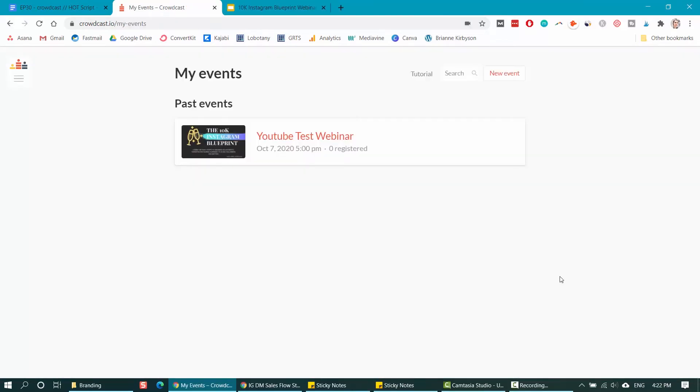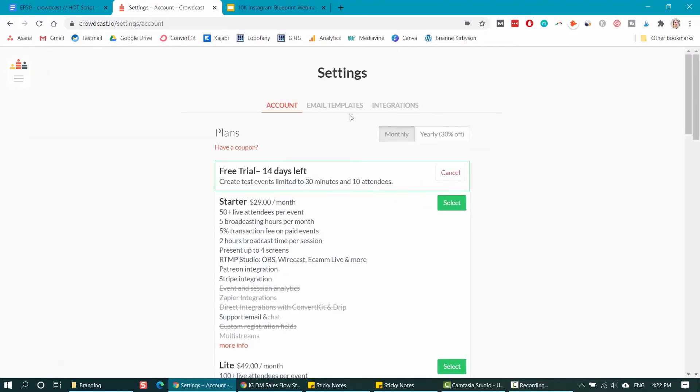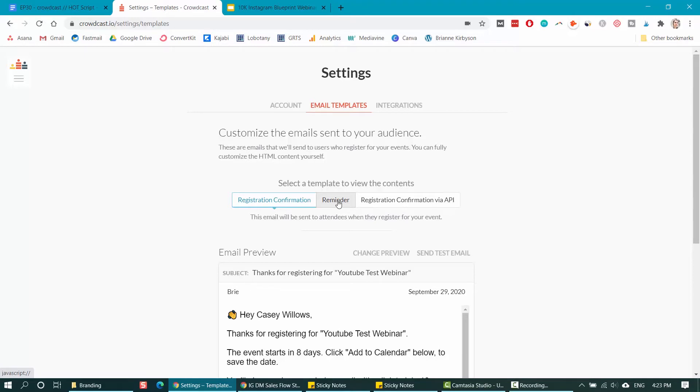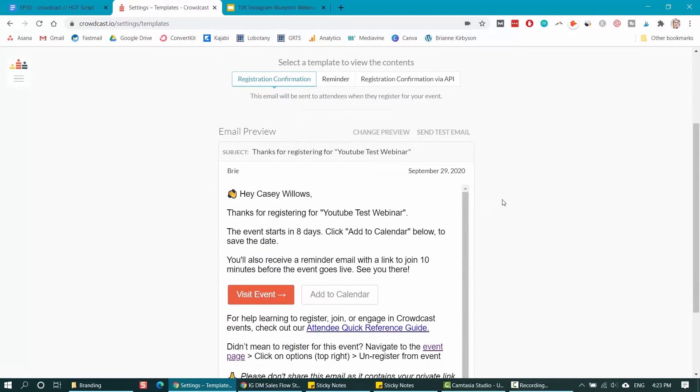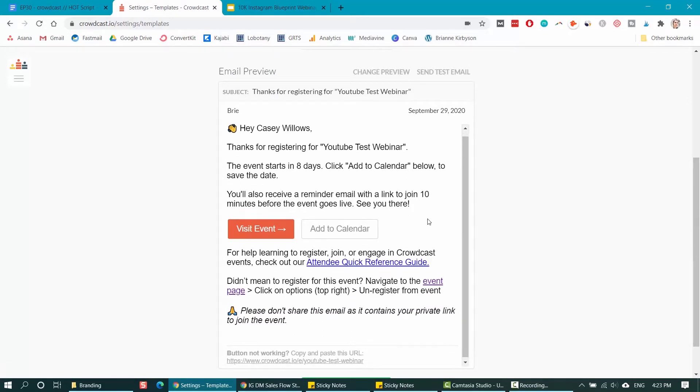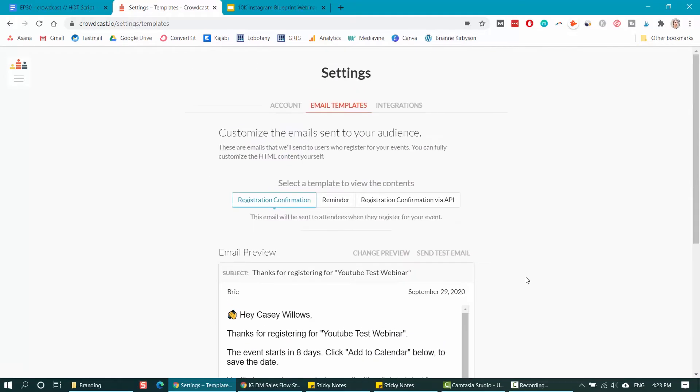If you want to edit the reminder emails that get sent out to your audience, then you can go over here into settings and to email templates. You can select from the few that are set up. There's a registration confirmation, a reminder email, and come in here and edit the text in the emails. So you can personalize those and change them from the default. Choose the email you want to edit and click to customize. And you can customize those with your branding and your messaging.